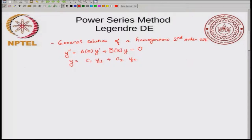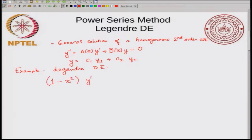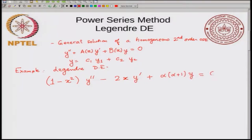The example I will use to illustrate this is called the Legendre differential equation. The differential equation is: 1 minus x squared y double prime minus 2x y prime plus alpha times alpha plus 1 times y equals 0. This is the Legendre differential equation. Later on we will be interested in integer values of alpha.